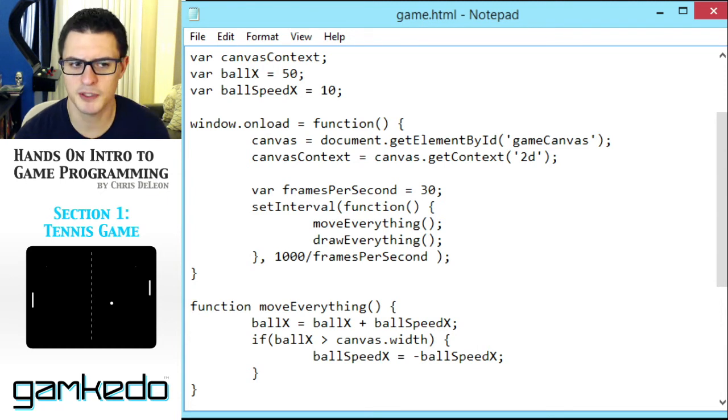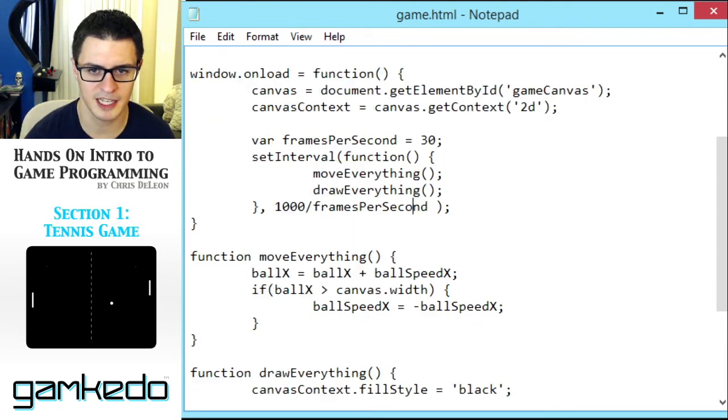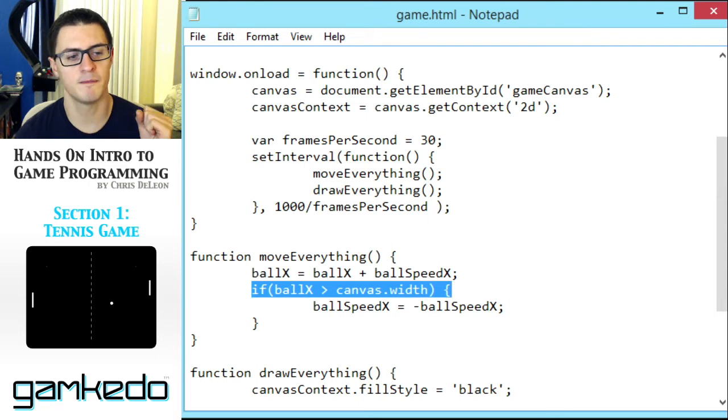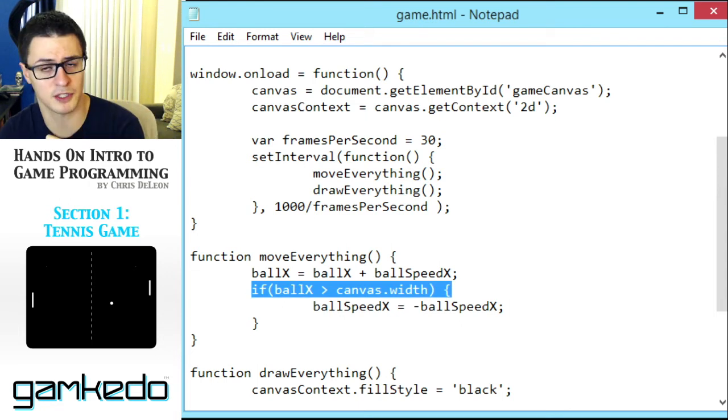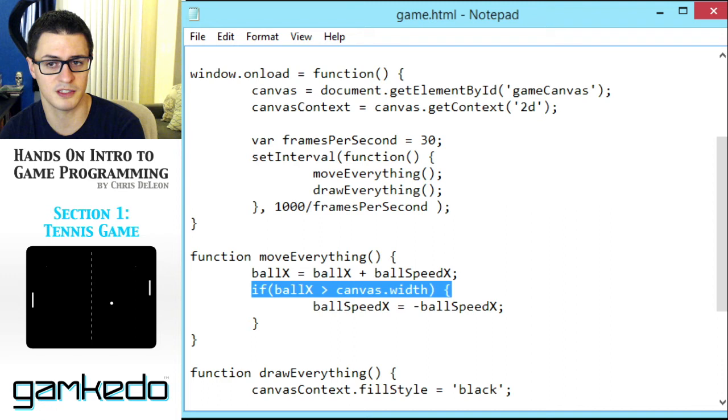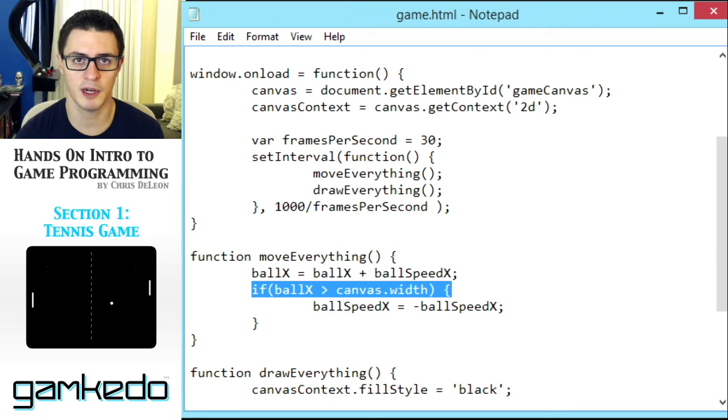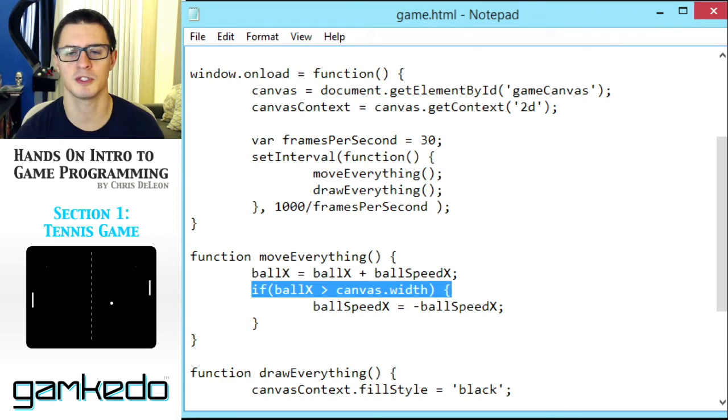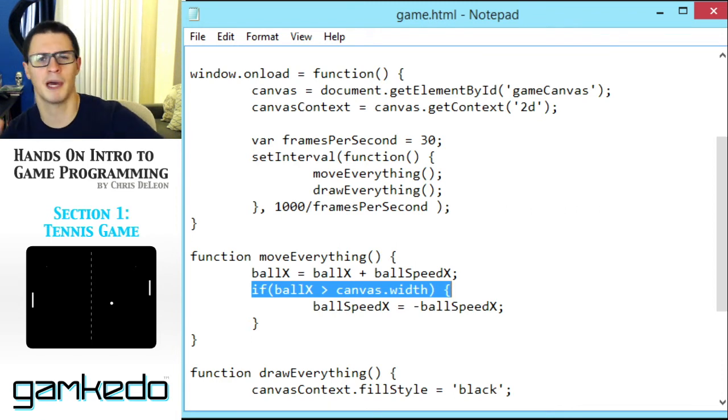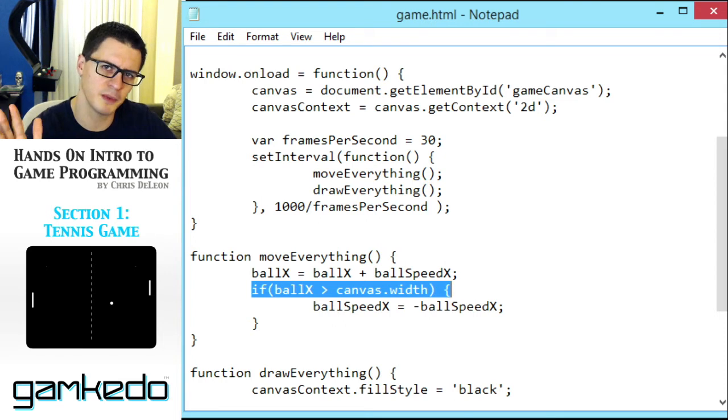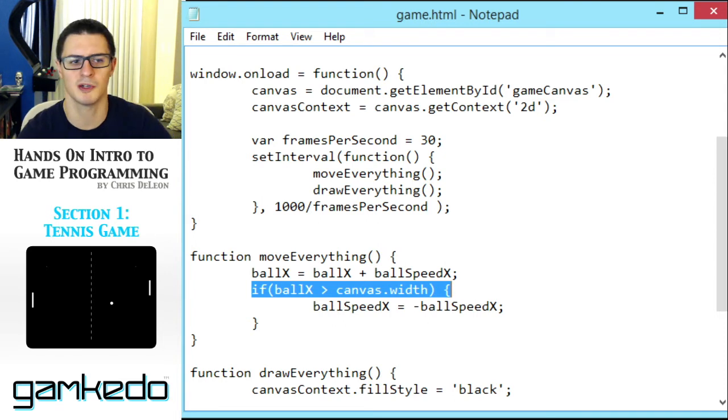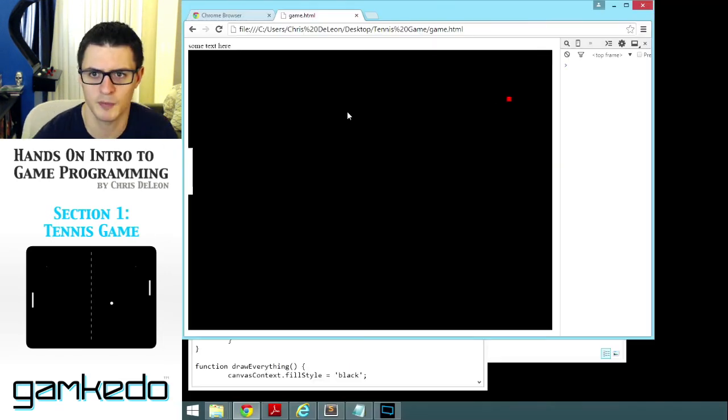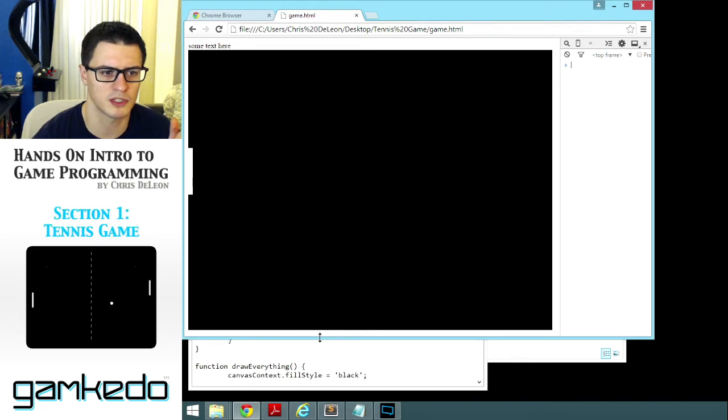And moreover, it's just easier to read this code. When I look at that statement, I can understand that, okay, if my ball goes past the edge of the screen, past the whole width distance from the left side, then flip its direction. That makes more sense than 800 and thinking like, is 800 where the other paddle is? Are we away from the edge? Is it past the edge? What is that number? This makes it really explicit. We'll have the exact same functionality where it bounces off the side, but it's a little more versatile now.